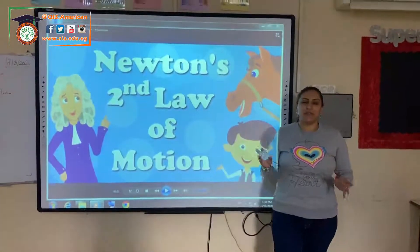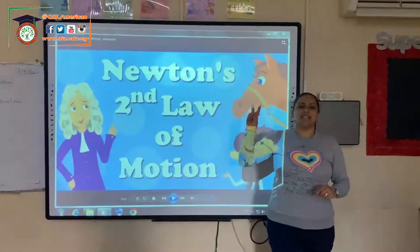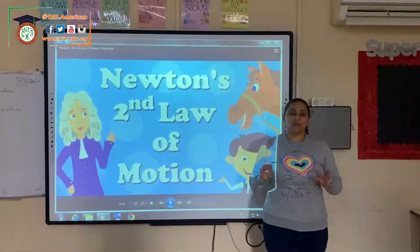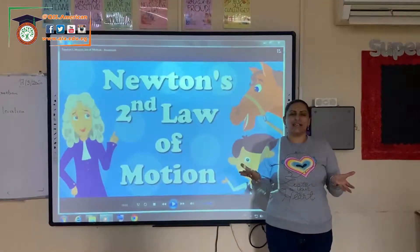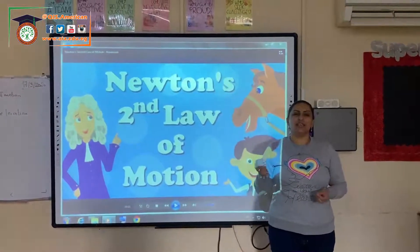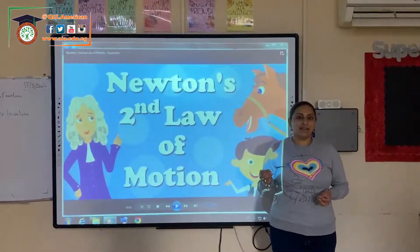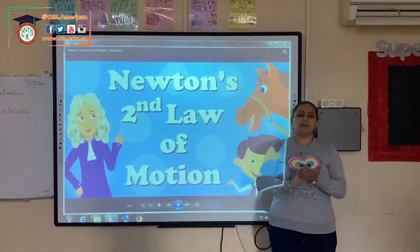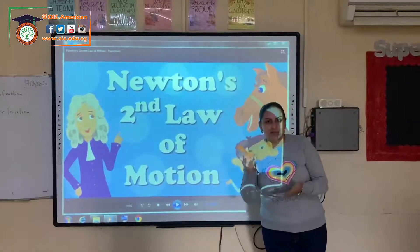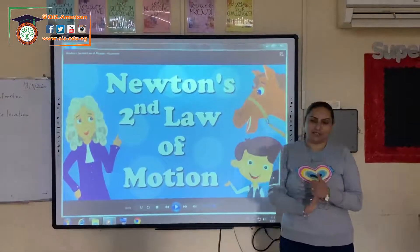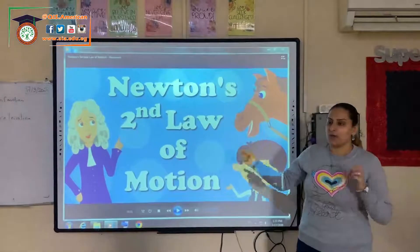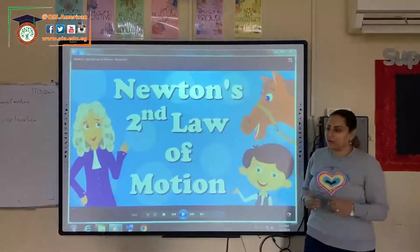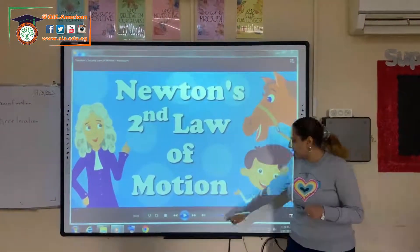After we explained together Newton's second law of motion, what is Newton's second law of motion? If you want force, multiply mass with acceleration. Right now we are going to watch this movie together and then we are going to explain more and more.